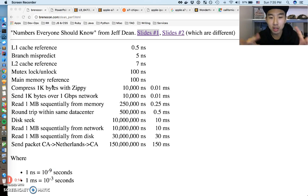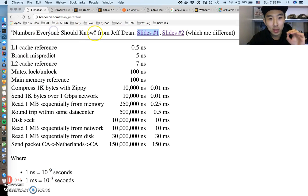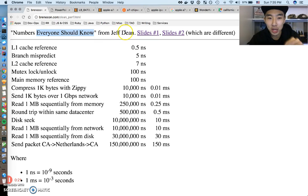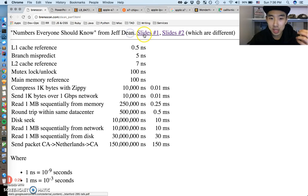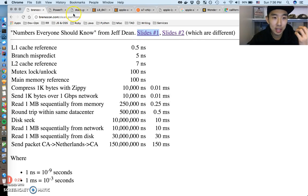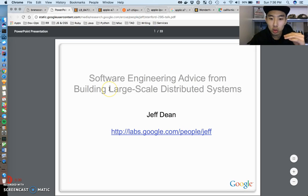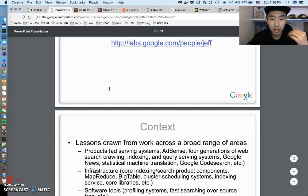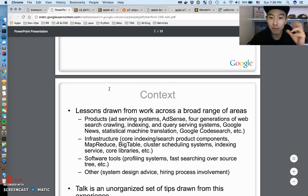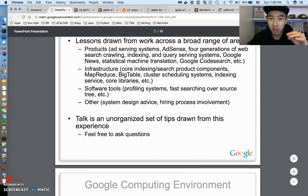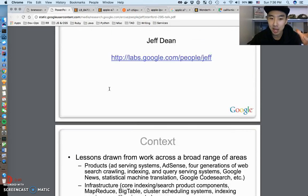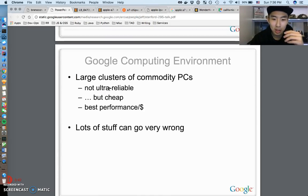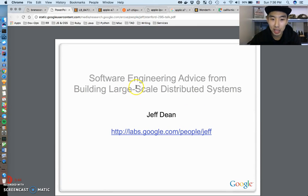We're gonna talk through some numbers, specifically this title 'Numbers Everyone Should Know' from Jeff Dean. I just learned about this guy, so apparently Jeff Dean is this super famous Google fellow. He's been at Google since the 90s and he's a fellow, which pretty much means he's insanely smart and has probably designed most of Google as you know it.